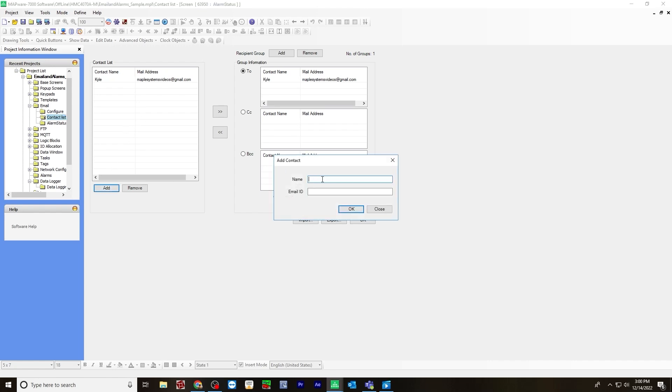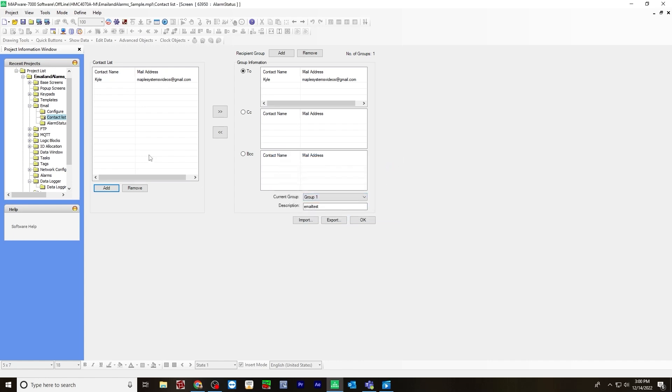enter your name and an email ID. It will show up here. And then you want to add a recipient group. So you hit add. And then once that happens, you can move this contact name over to the group information by hitting two arrows.